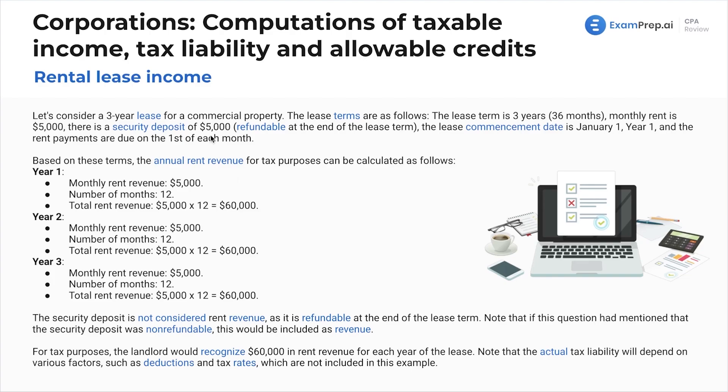The treatment of the security deposit could be a trick on this question. Security deposits are not considered rent revenue because the deposit is refundable at the end of the term. Note that if it had been non-refundable, it would be included as revenue.